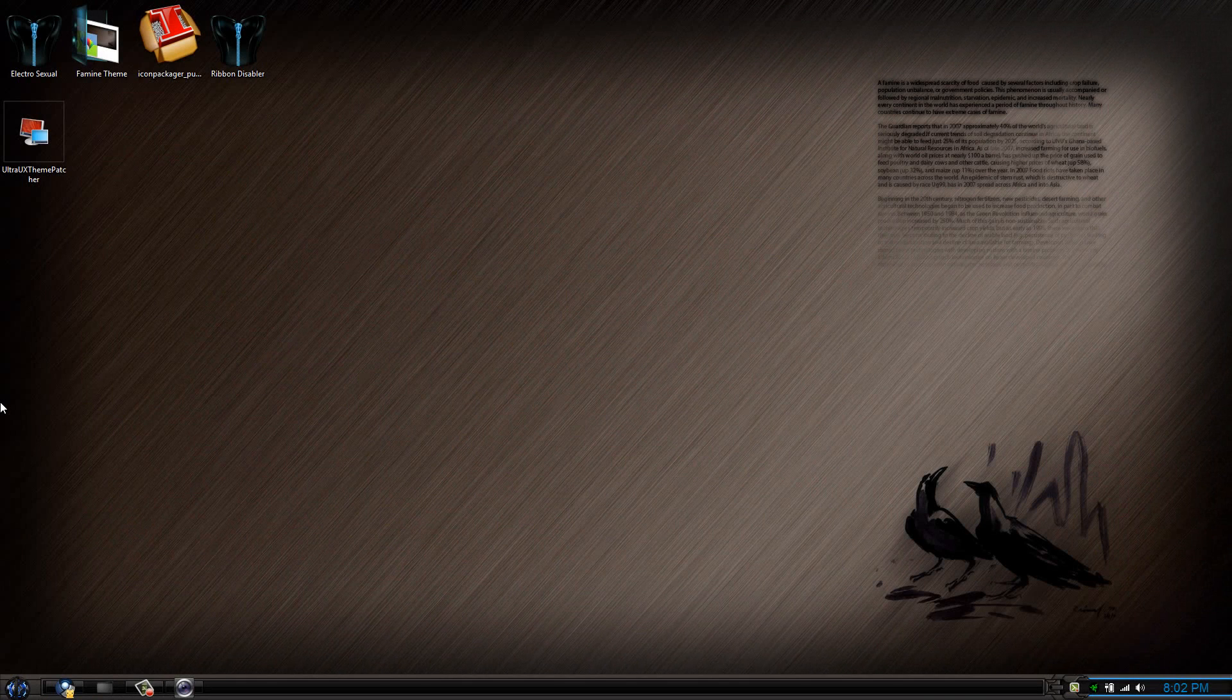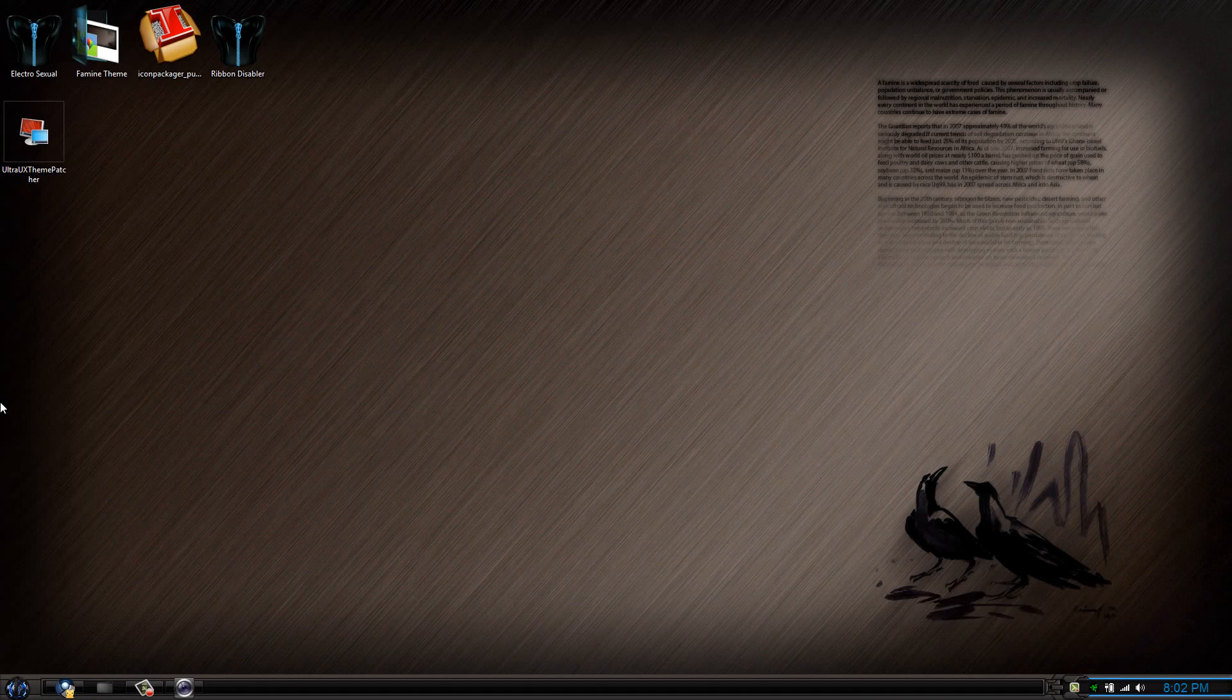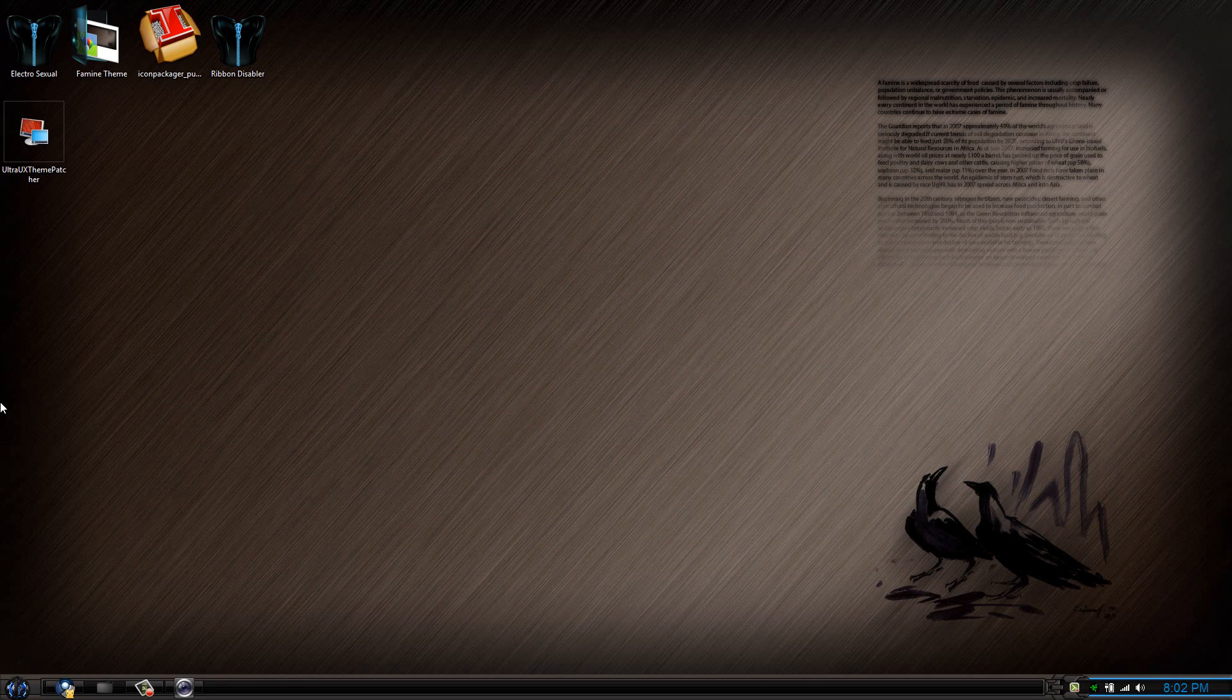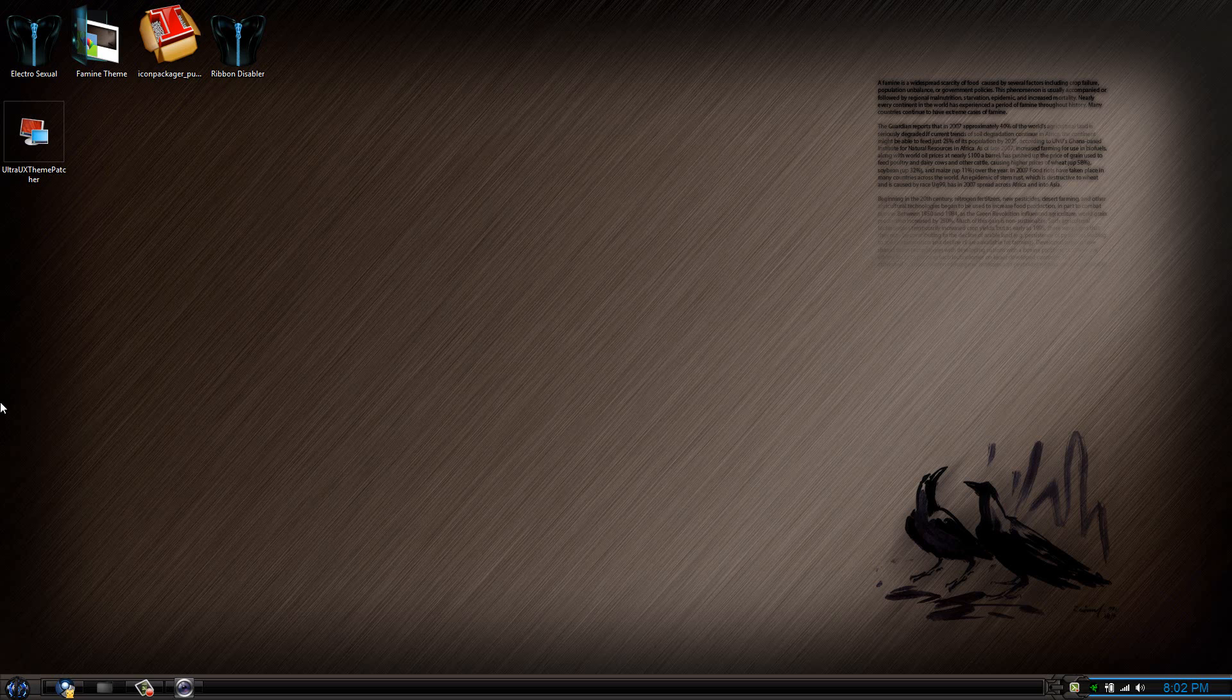Hi guys, welcome back to another Windows 8 video. This is going to be a theme video. The theme today is called the Famine theme. This theme is by far the most advanced premium theme out there to date.